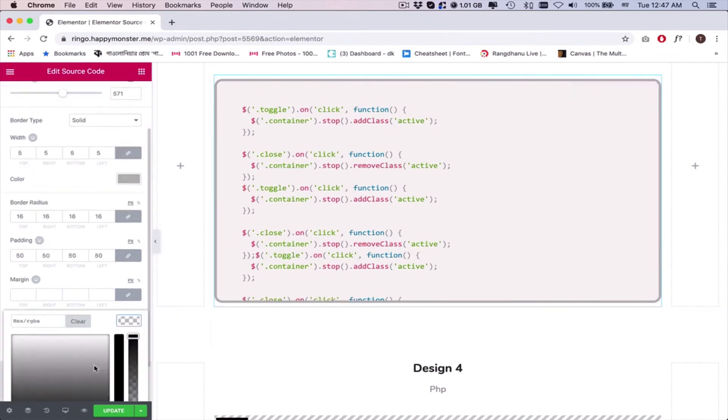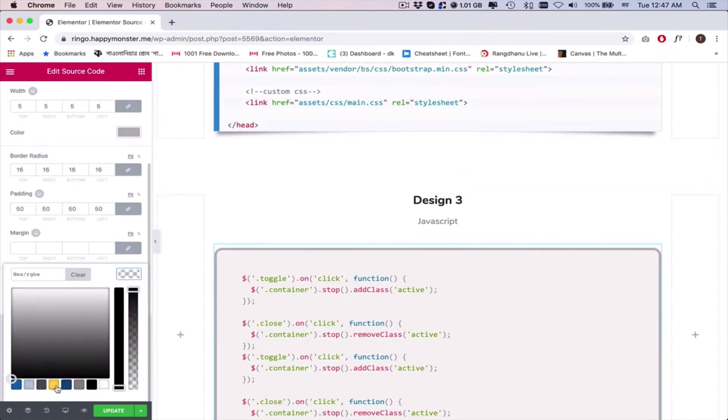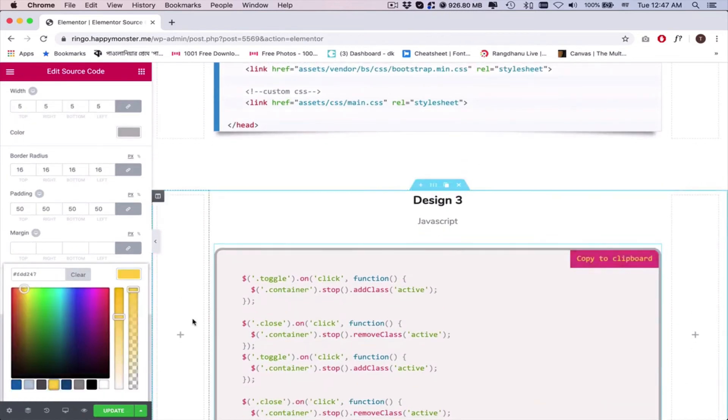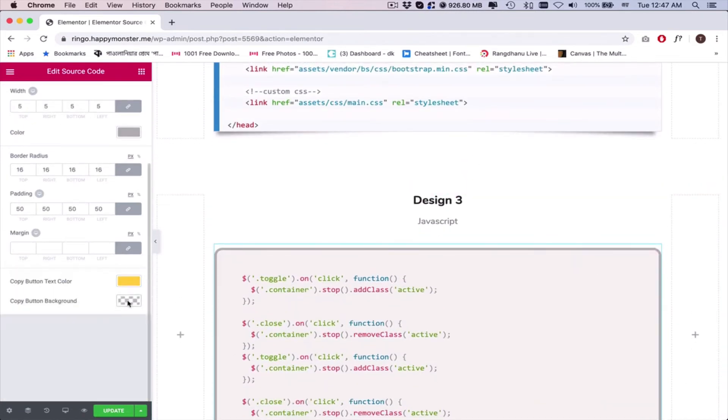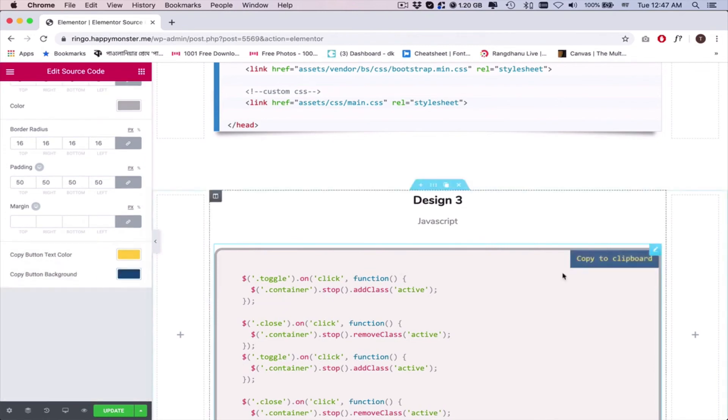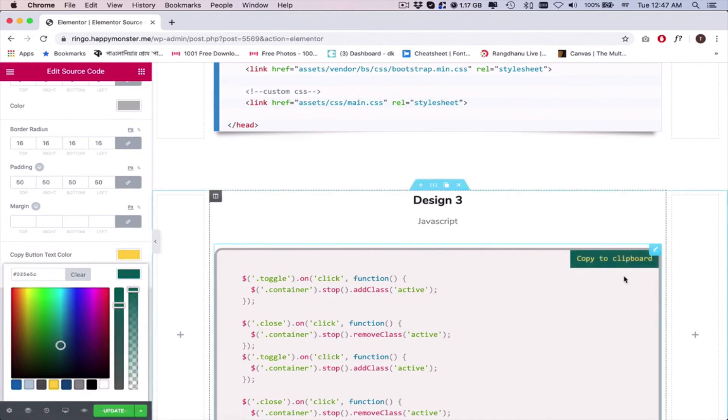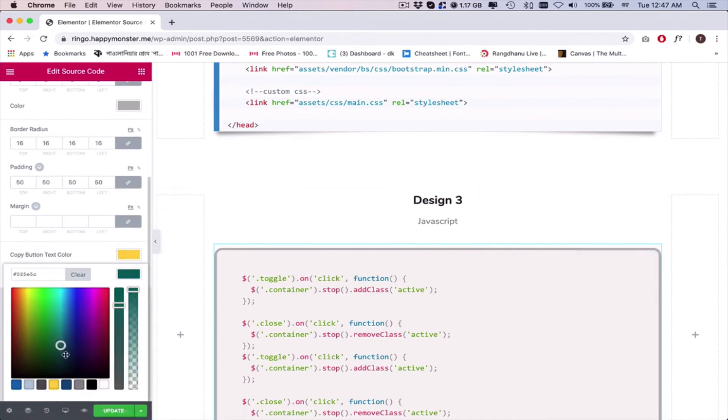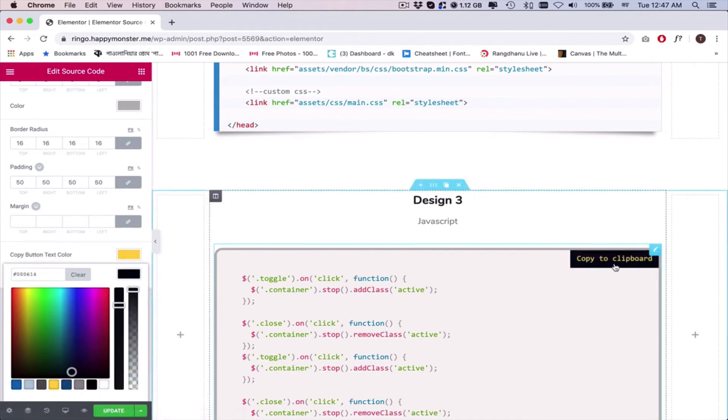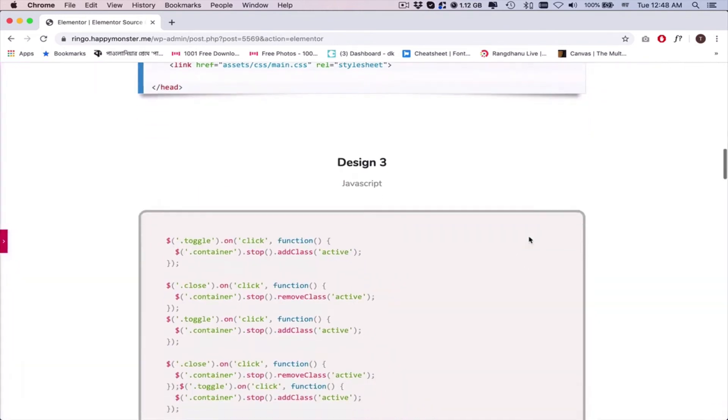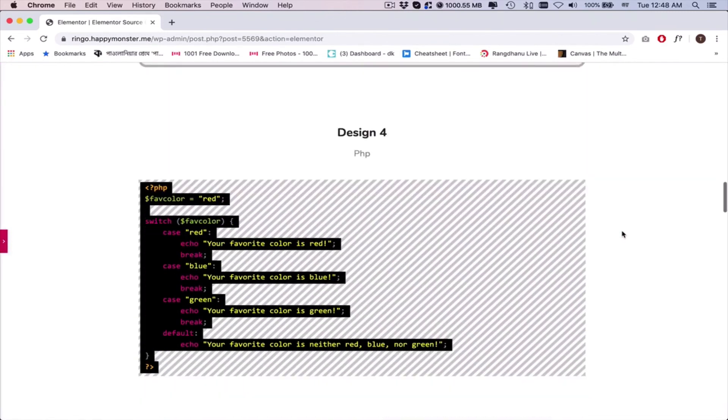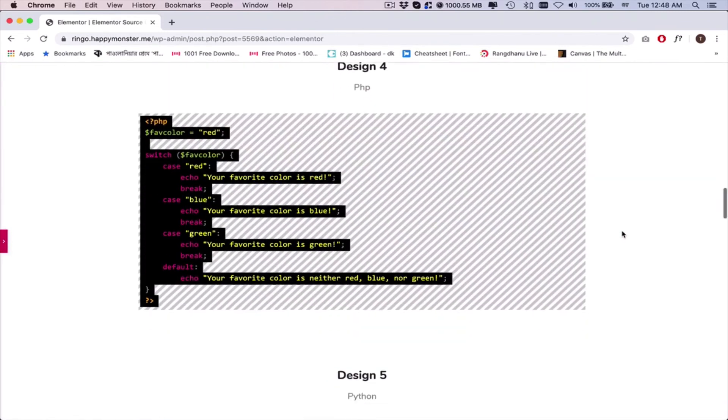Adjust copy button text color and copy button background color. Review the final work and finalize the design once you're done.